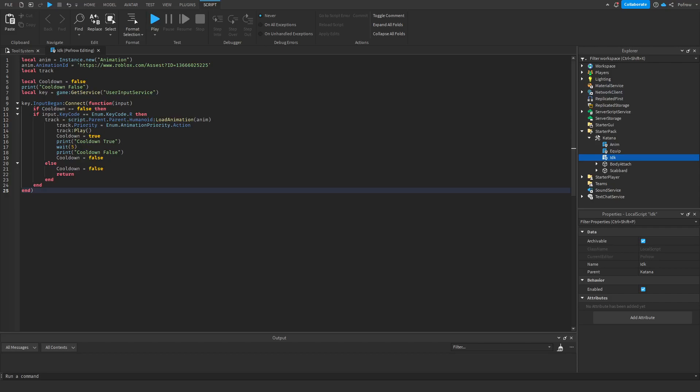Hey, hello everybody. I'm going to showcase in this video how to utilize a cooldown feature in any type of script.